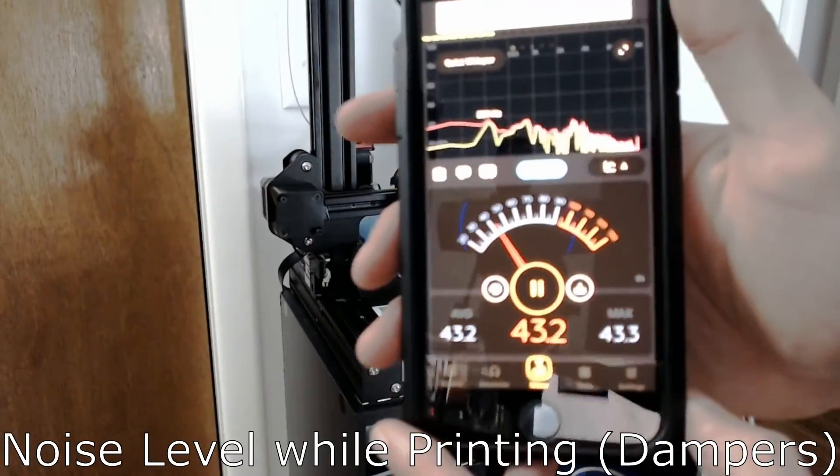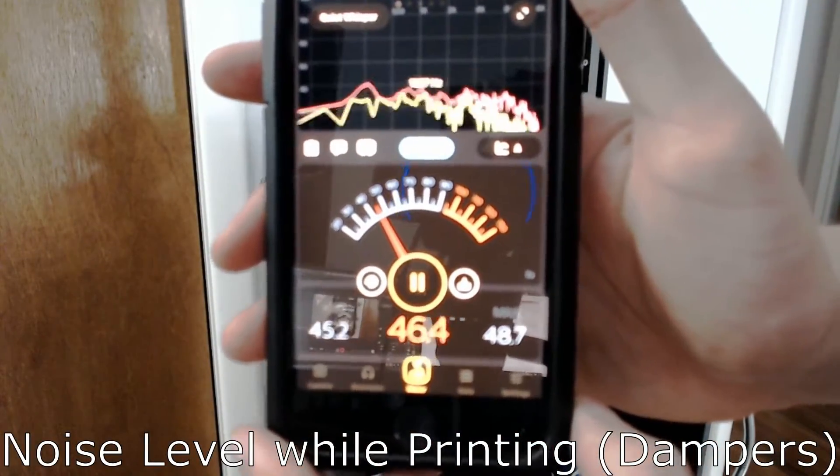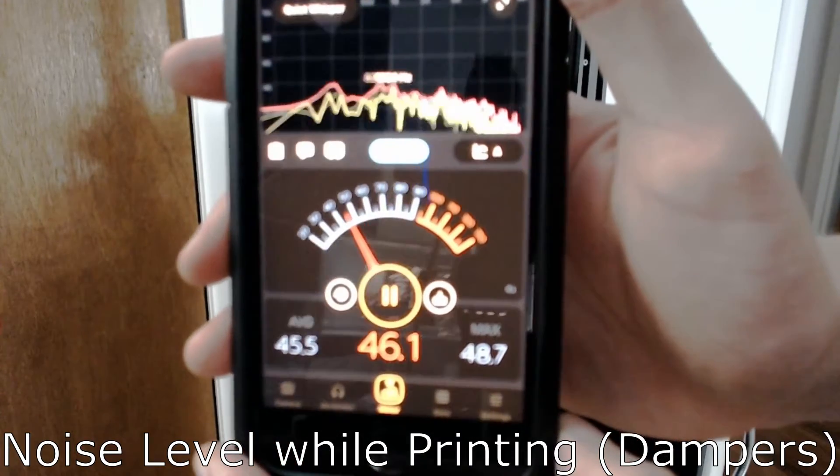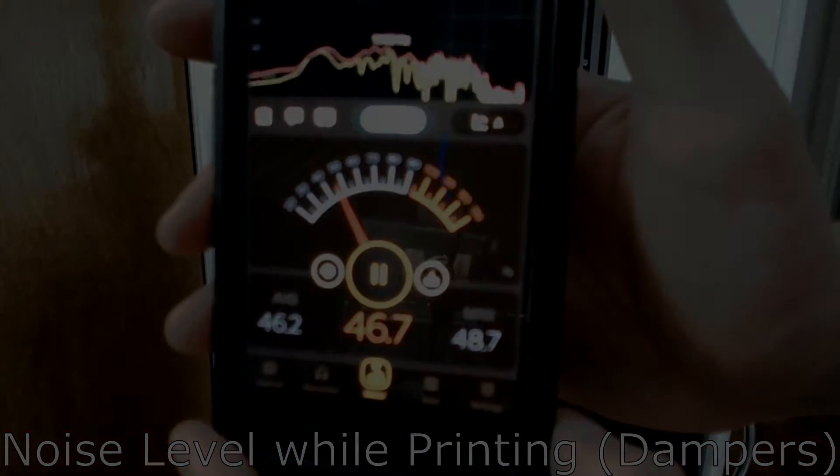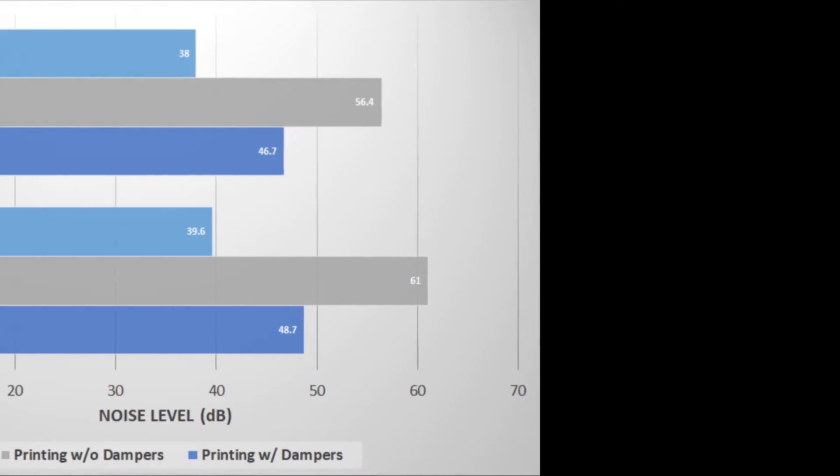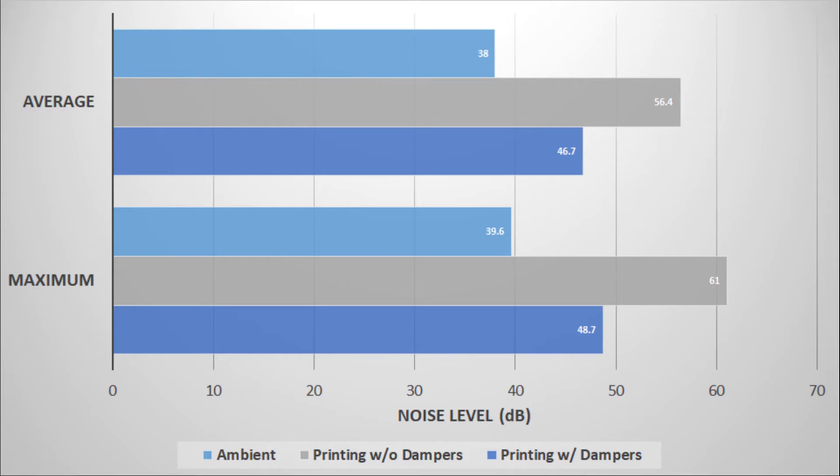The dampers significantly lowered the noise my printer produced. They made it almost 18% quieter on average, with the loudest noises 20% quieter than they previously were. I highly recommend installing dampers if the noise of your printer bothers you. I still notice it in the background while I'm working, but if I'm not paying attention, I sometimes can hardly notice that it's running in print.